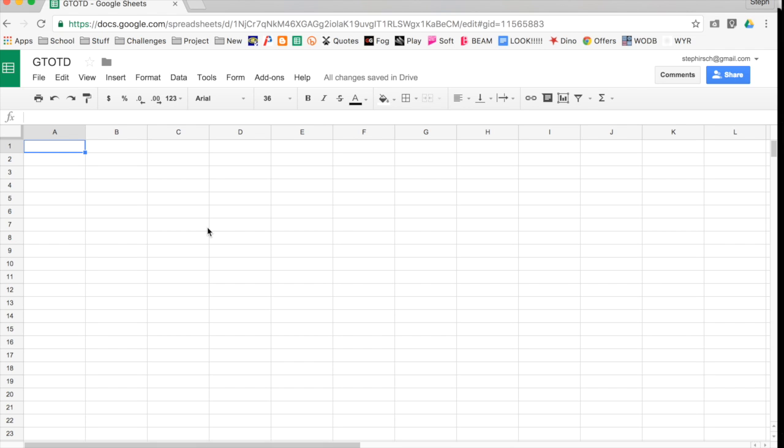My absolute favorite function at the moment in Sheets is the IF function. It's very handy, it can be useful for working with numeric data as well as when looking at lists of text. So I wanted to show you guys some tips for getting started with the IF function.